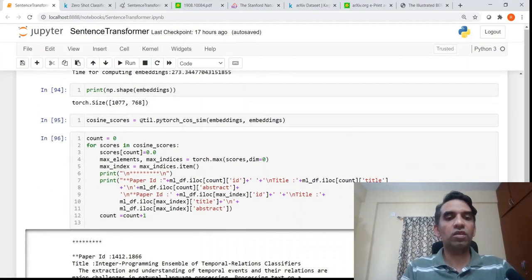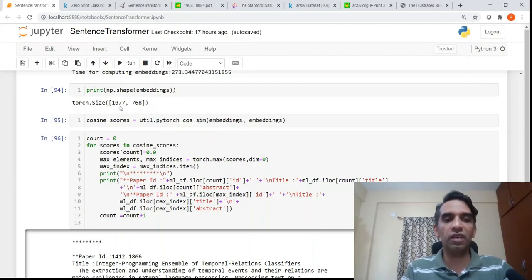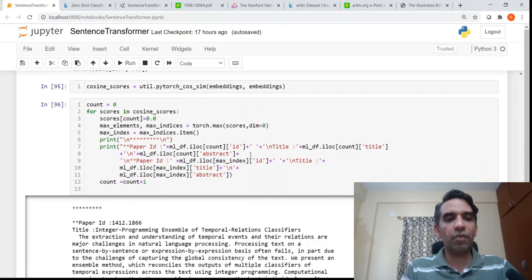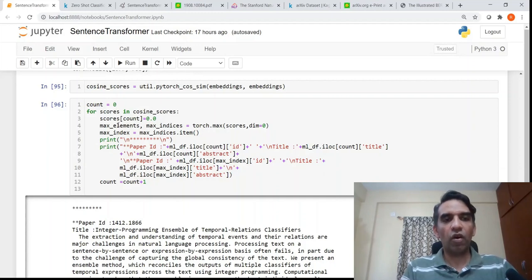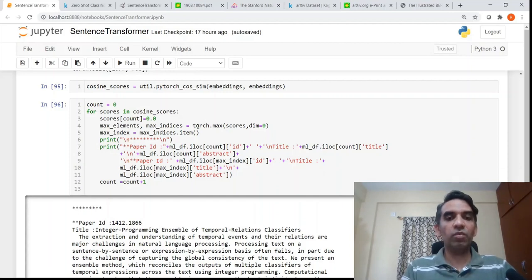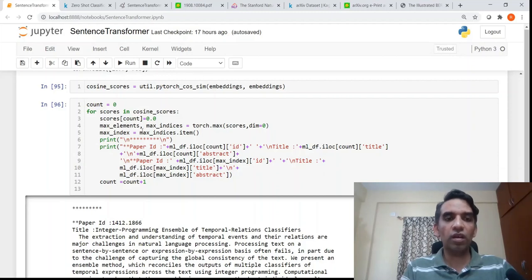Next, I compute the cosine scores between the embeddings themselves. Each document is compared to itself as well as the remaining 1,076 documents. For the cosine scores between the same document, the score will obviously be 1, so I set those to 0 and then find the maximum cosine score — giving the most similar abstract to the reference abstract.